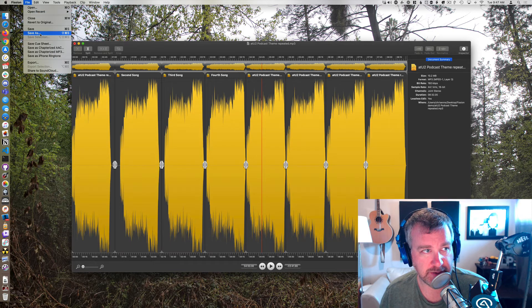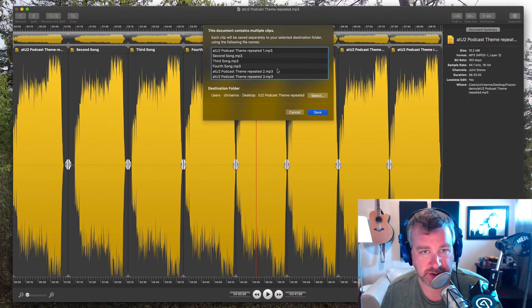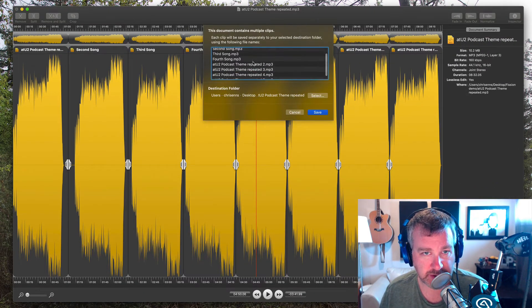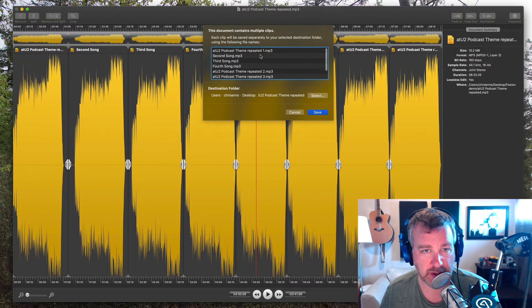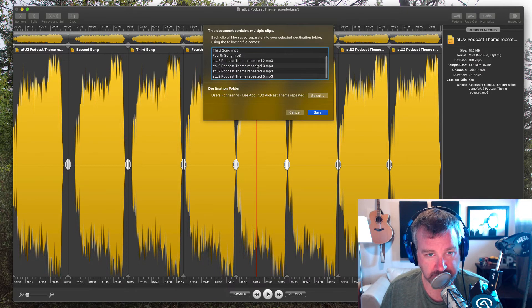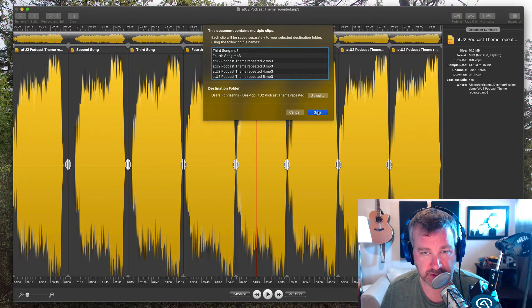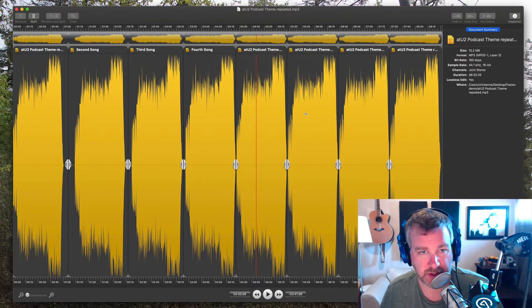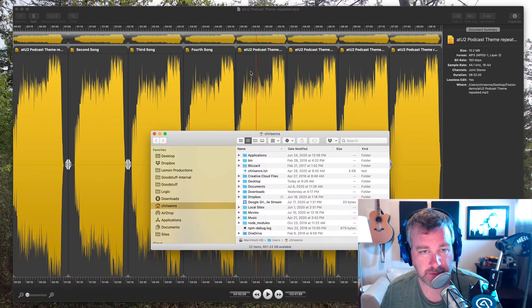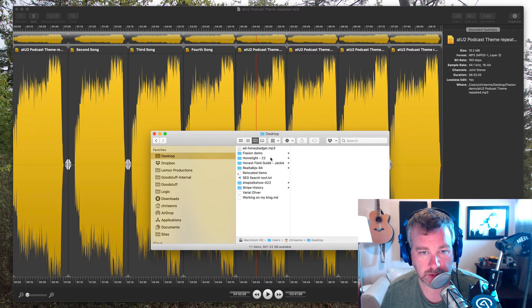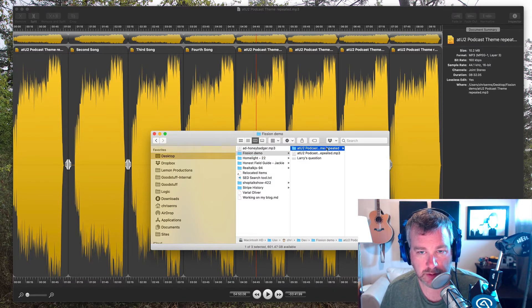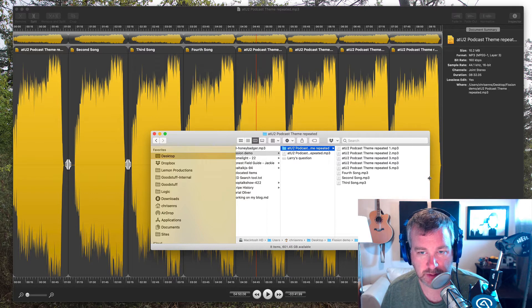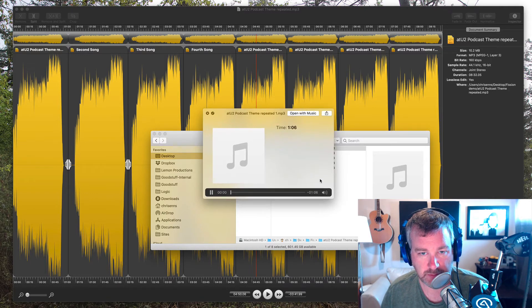So then I go up to File and Save. And now it's going to save, as you can see, it's going to save them all out as the MP3 files. And I'm just going to put them back into the same folder I got them from. Save that. Go to my desktop. Into this subfolder. And then you can see there I've got